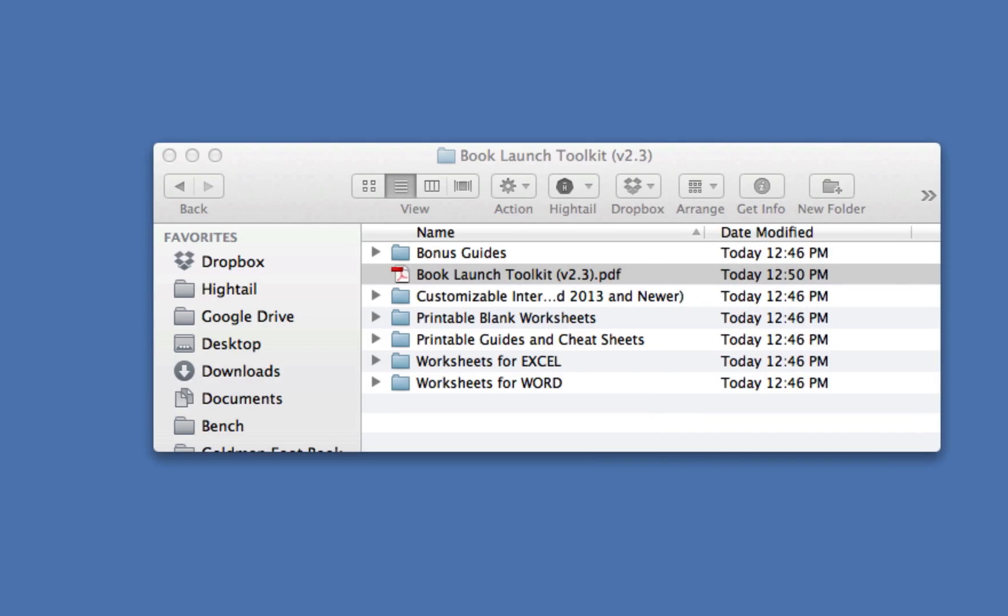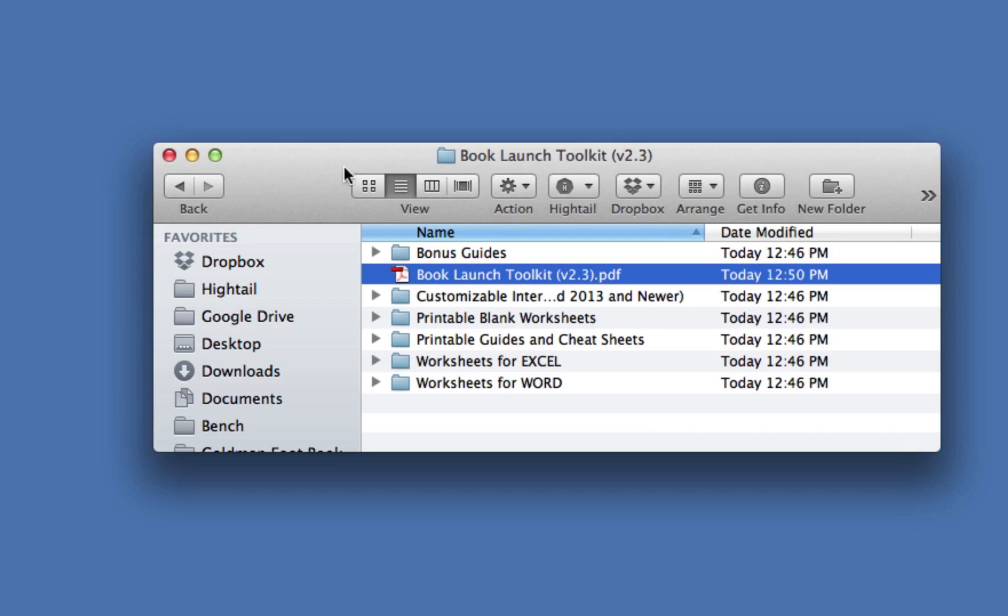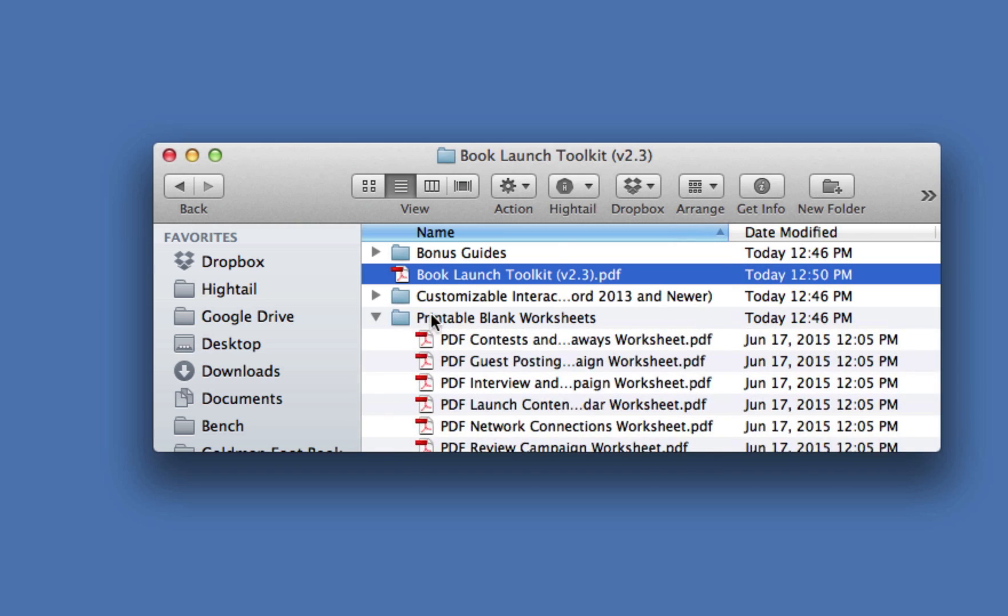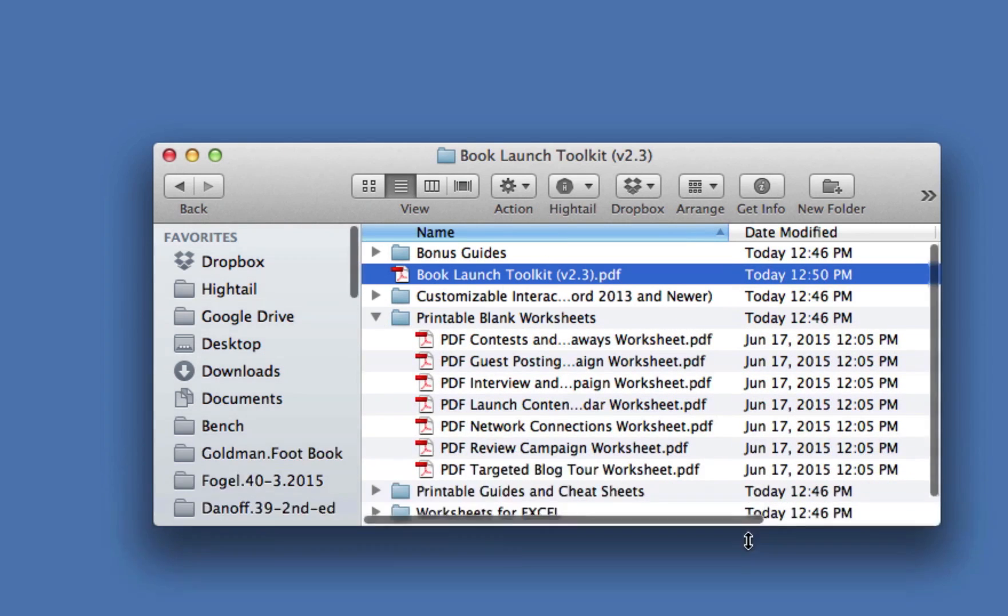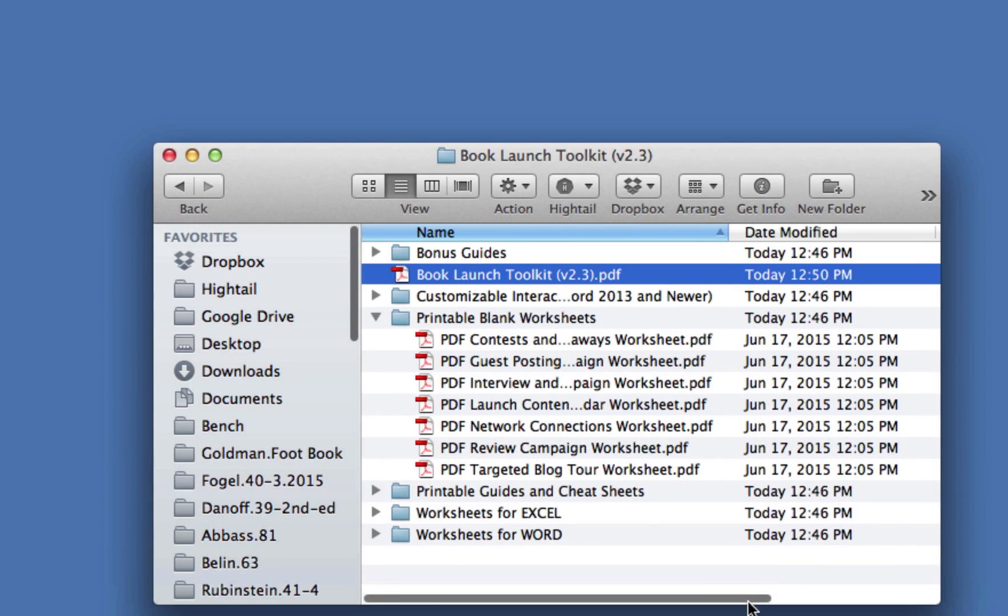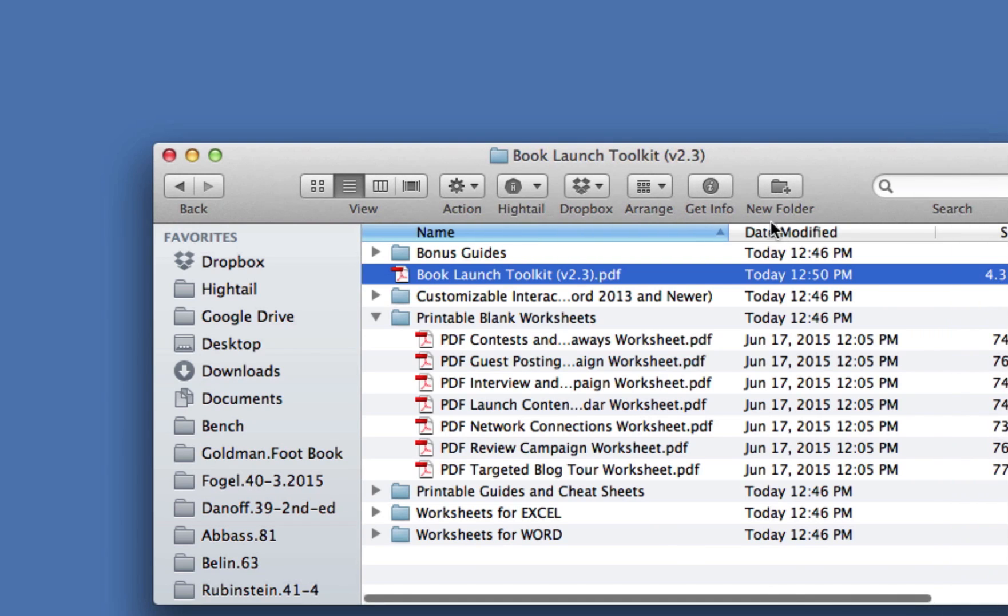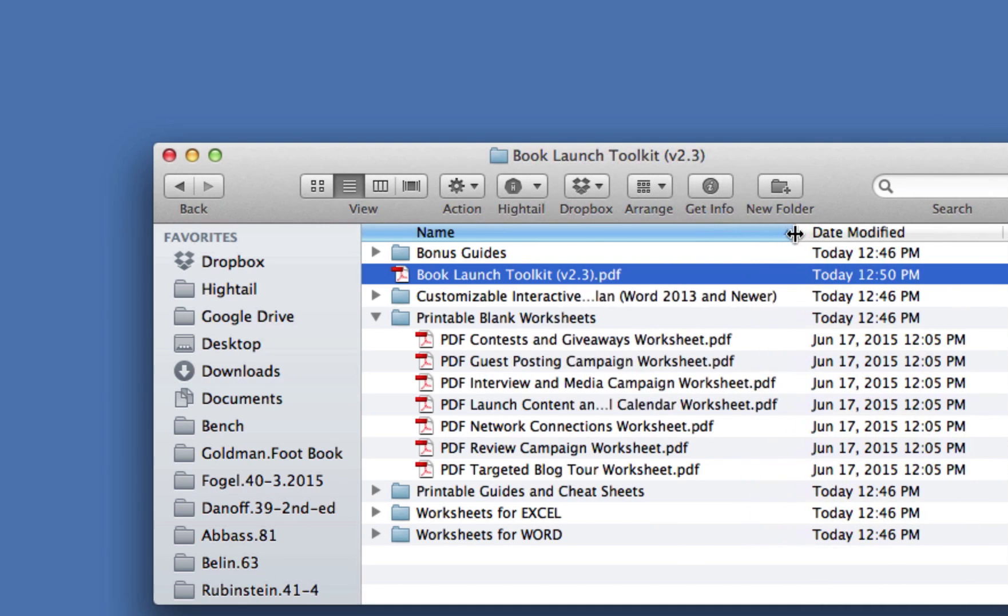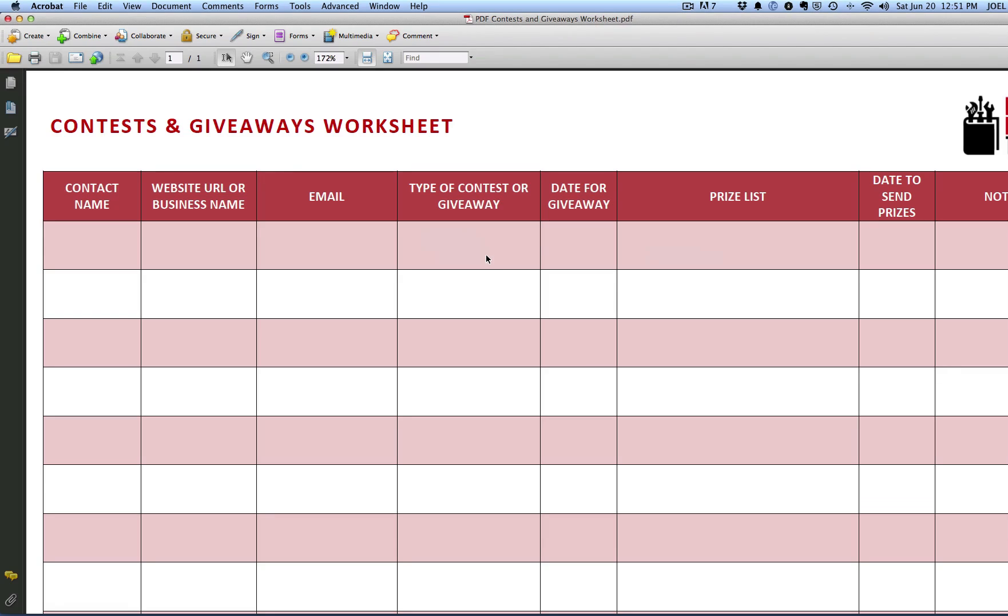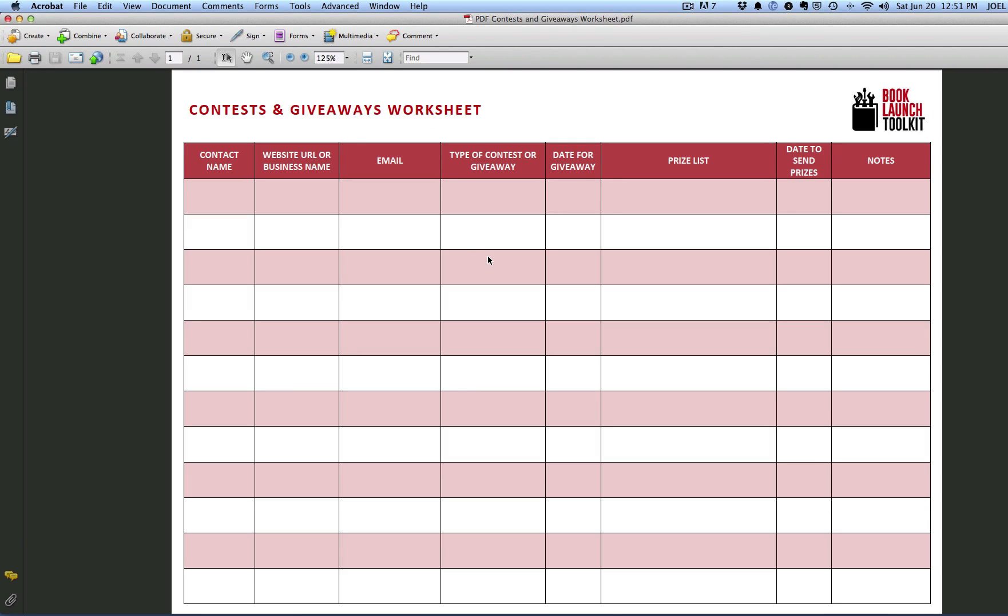A lot of these tasks, using some of the tools in the guide, have tracking needs. You want to be able to track them while you're doing it. In the printable blank worksheets folder, we have PDFs of all of these worksheets you might want to use. Here's the one for contests and giveaways, for instance.